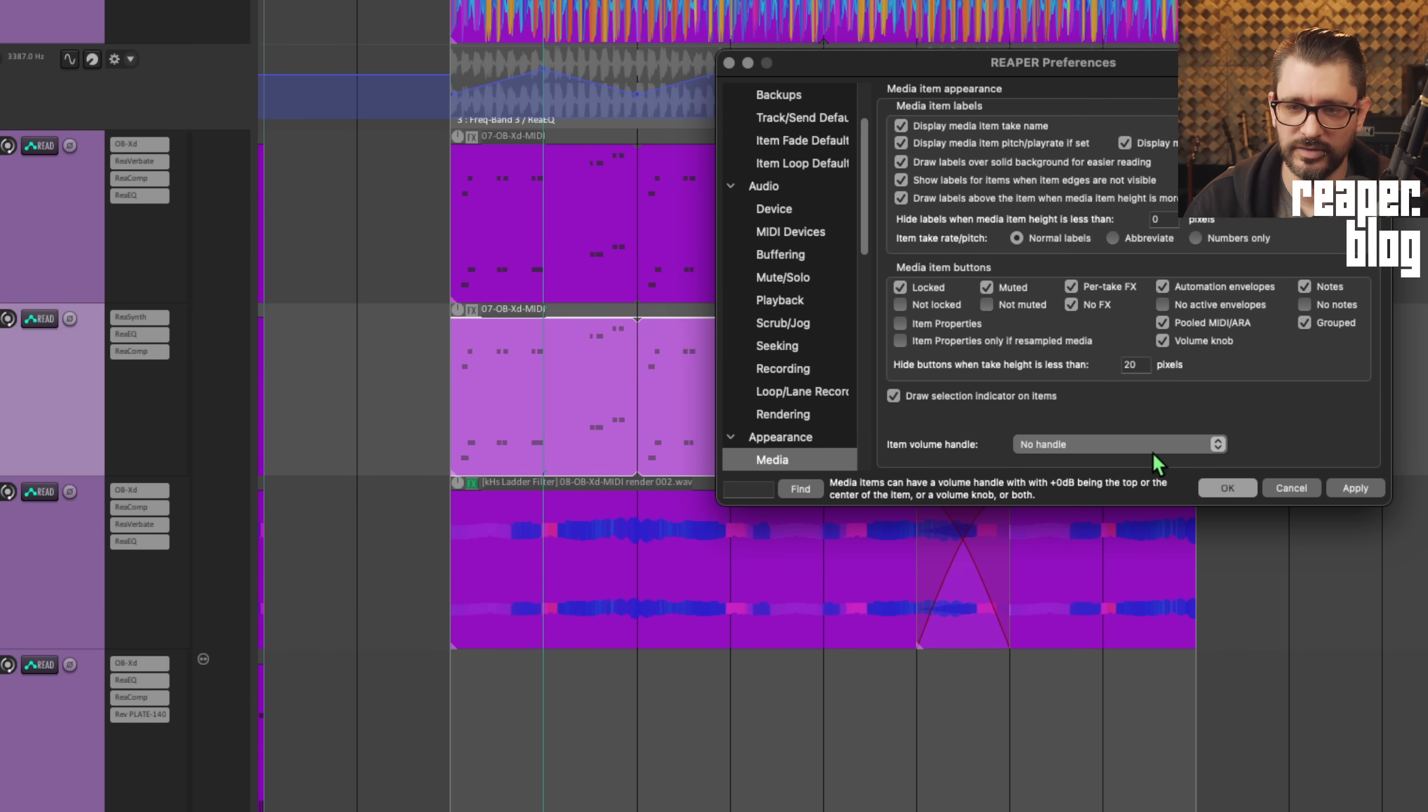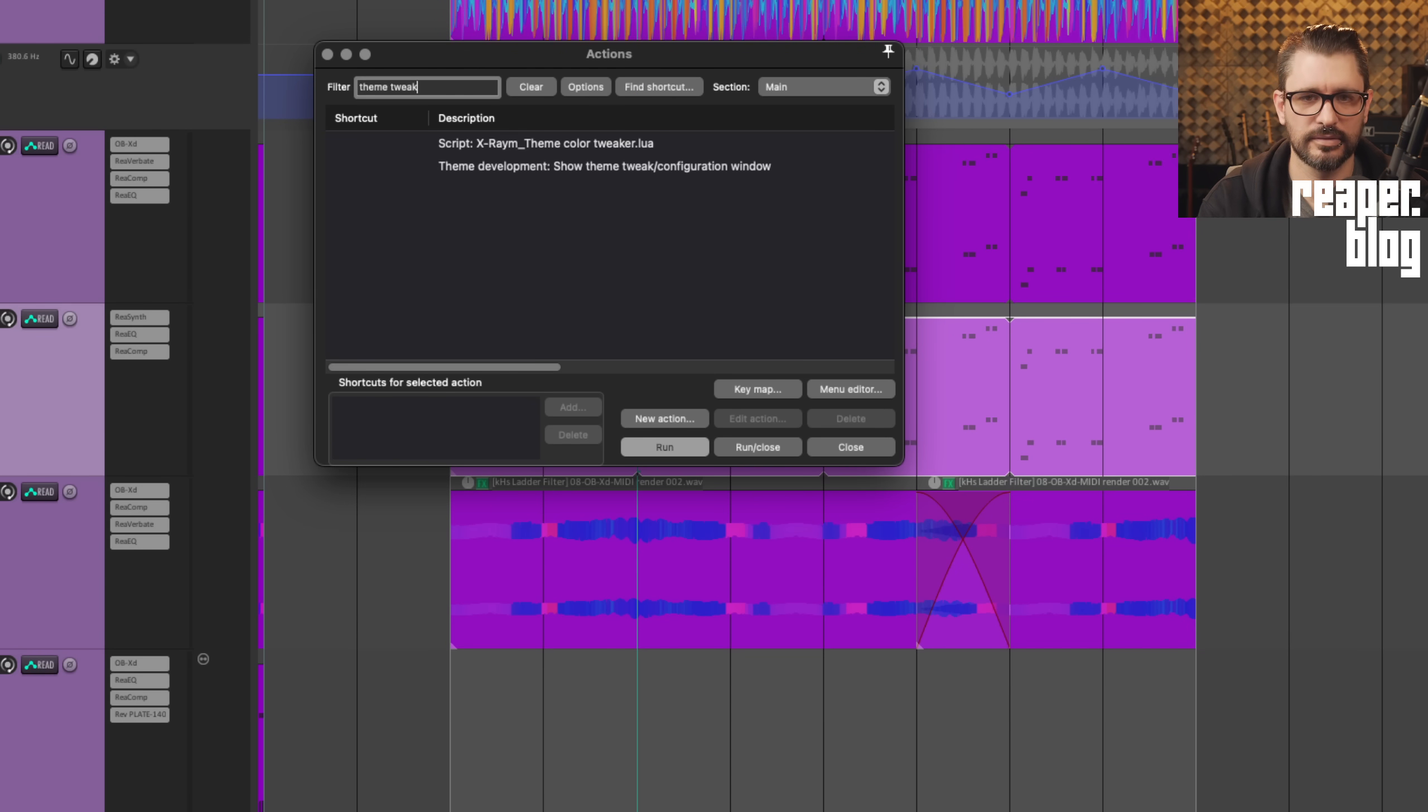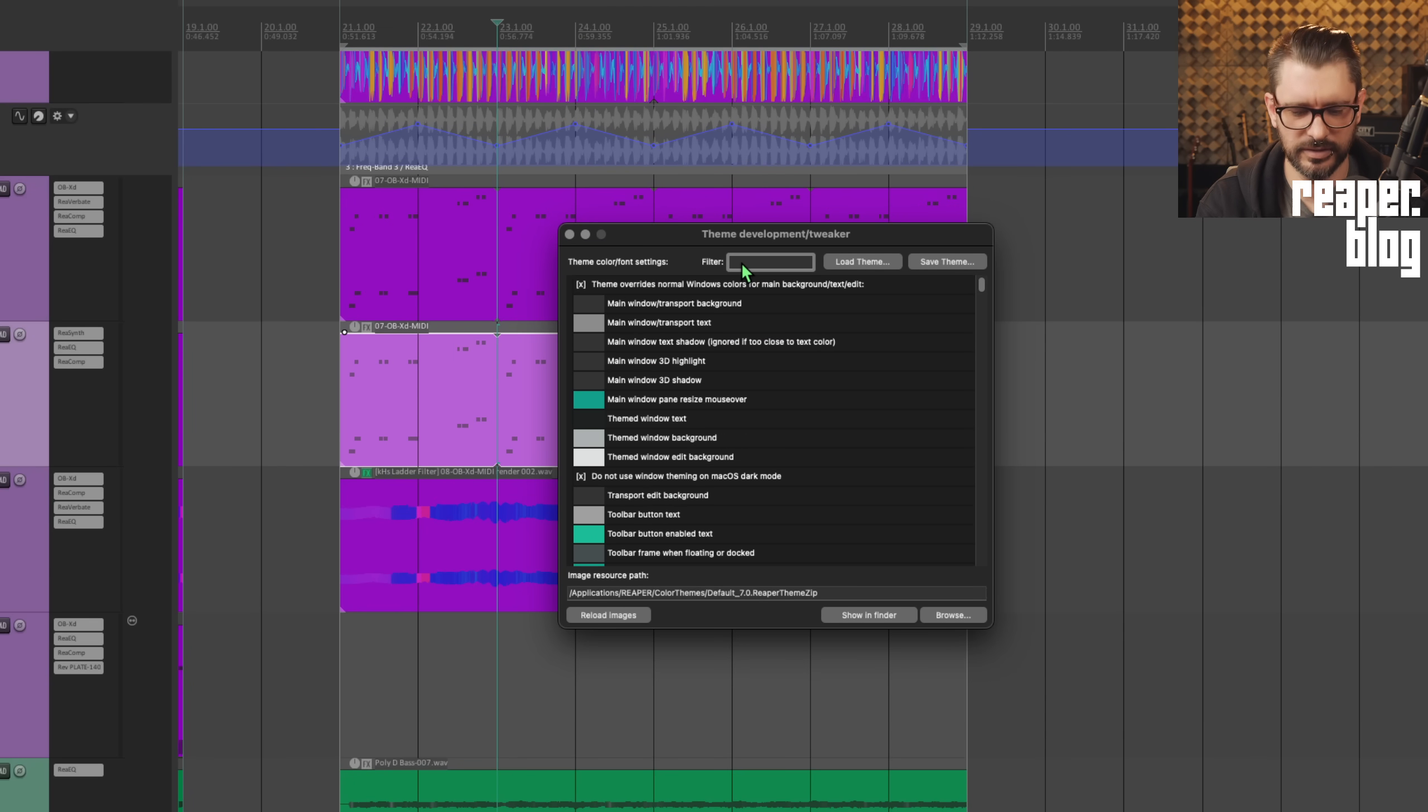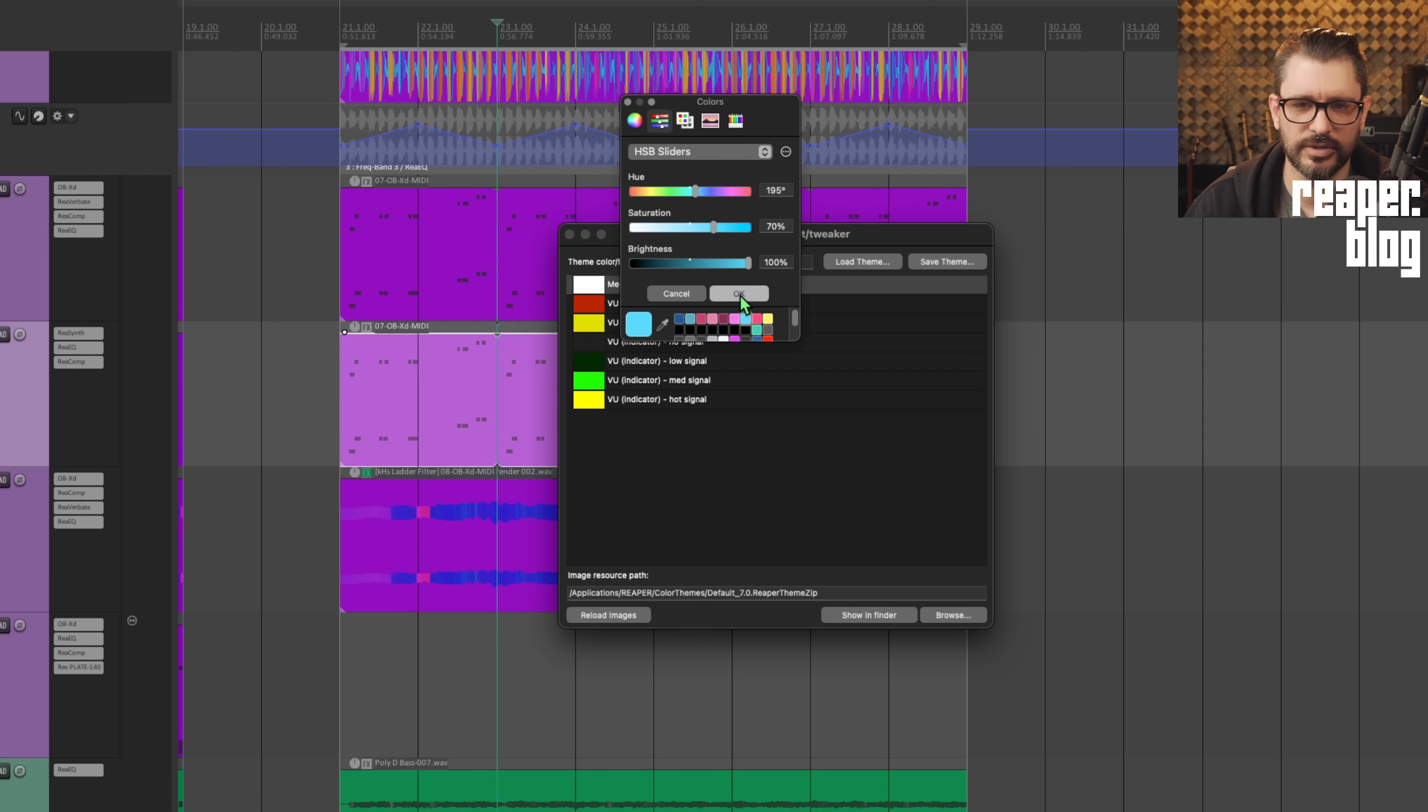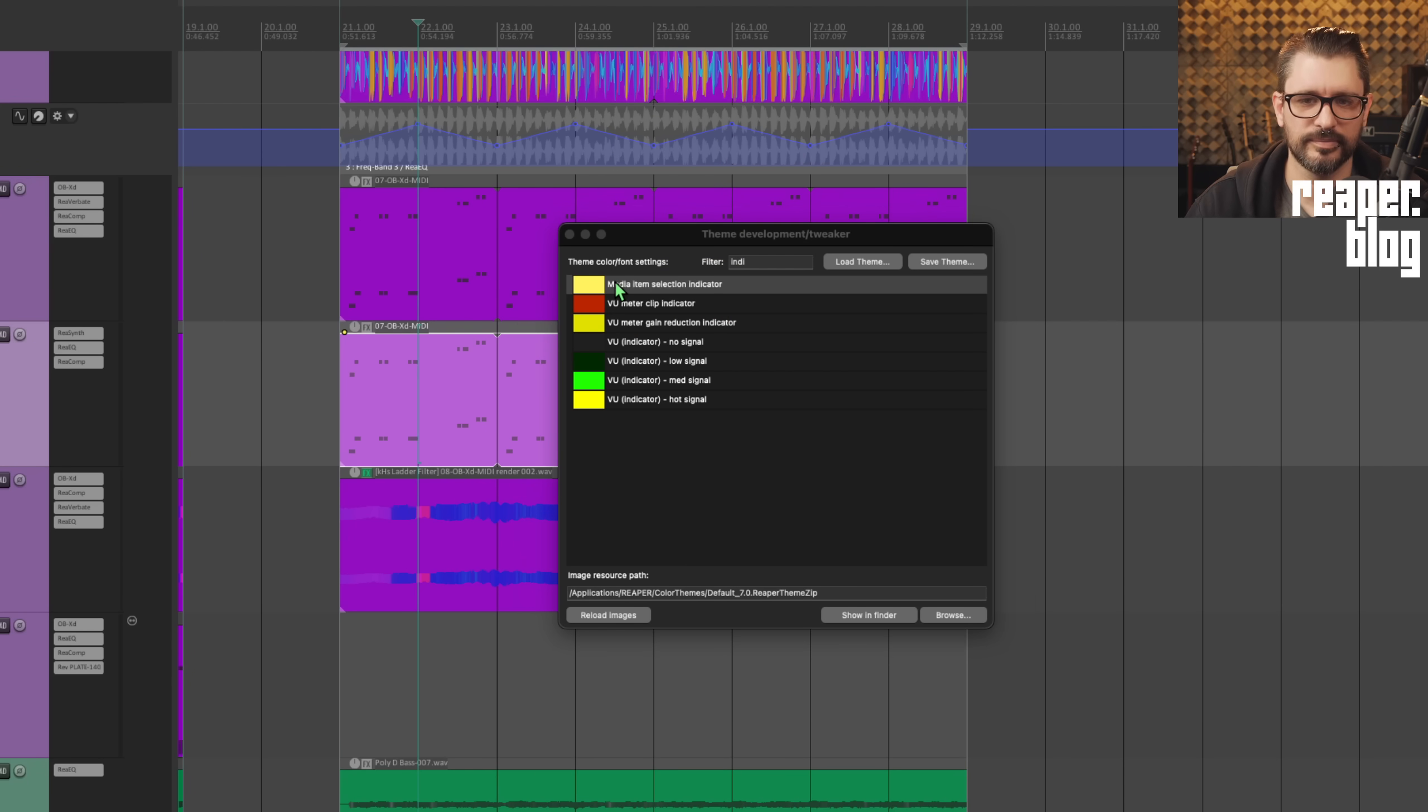Or if you keep that on, we go to the theme tweaker. We can actually modify this a little bit. So if we search for indicator, media item selection indicator, we can change this to a different color. So let's go with this blue color. And so that little blue dot or the white dot is now blue or yellow or whatever color suits your theme better.